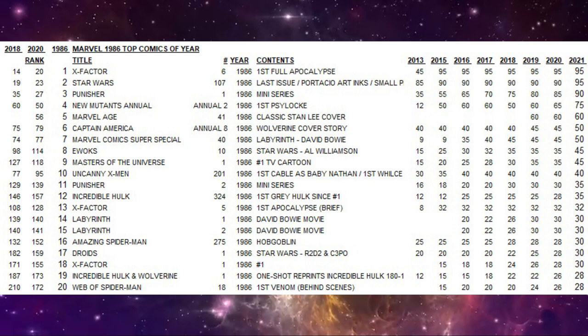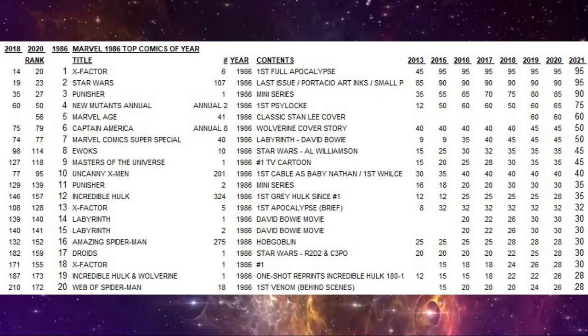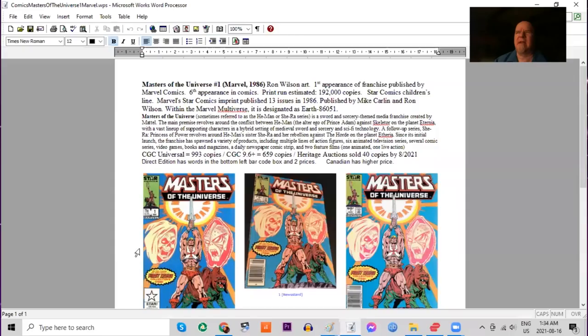The number nine comic of the year is Masters of the Universe number one based on the TV cartoon series. It ranks as 118th most valuable Marvel comic of the 80s. What's interesting about this is this is the very first time Marvel Comics has released a Masters of the Universe comic.